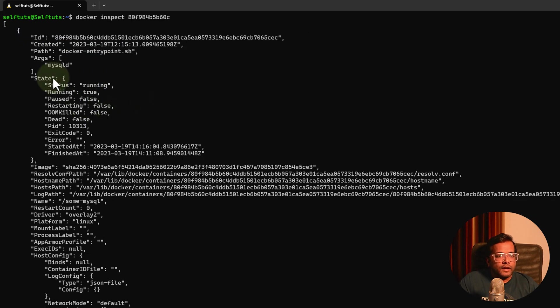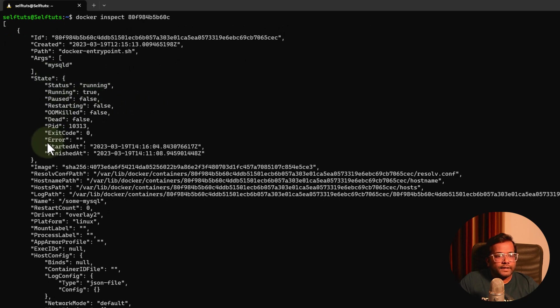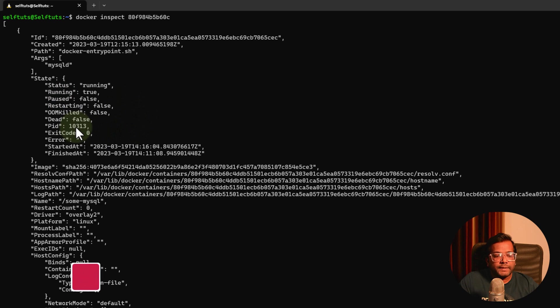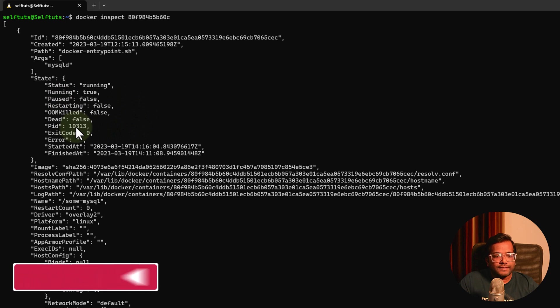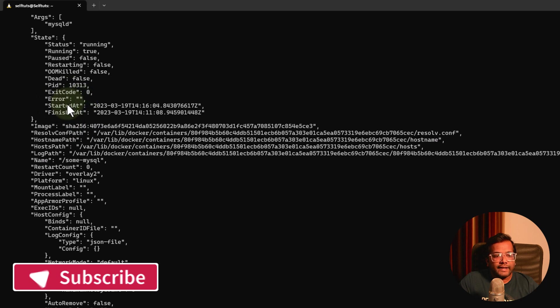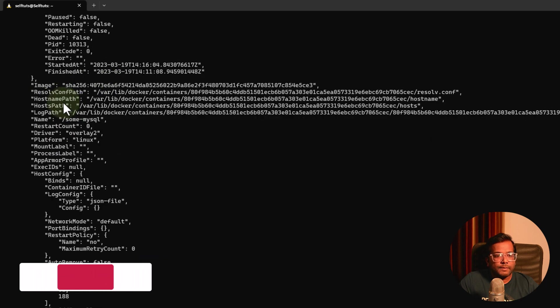Then what is the state - it is in running state. How many times it was paused or not, and the unique pid, the process id that is given here. Has any error occurred with this container during starting - all these details will be present here.